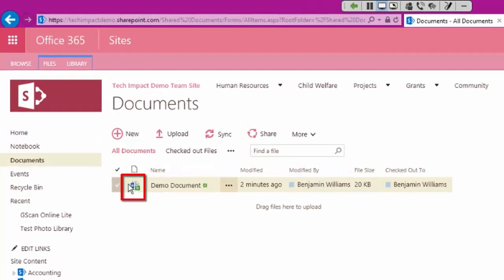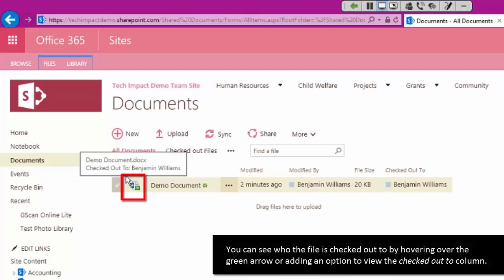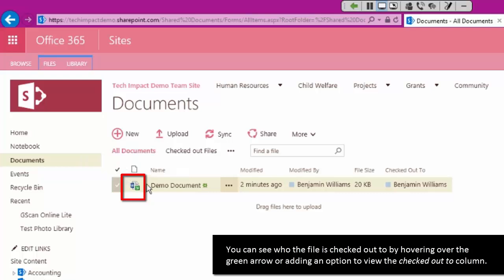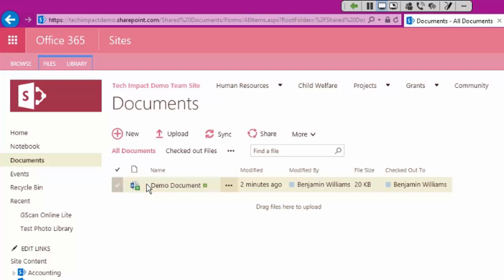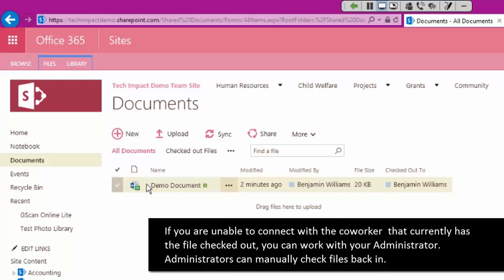I can also just hover right over this to see who this file is checked out to. If you do really need that file, you can then reach out to that person however you need to and see if they're able to check that back in.